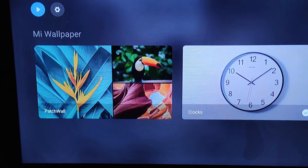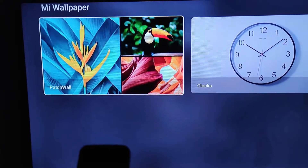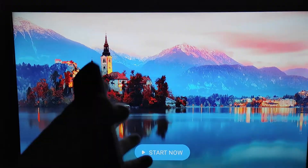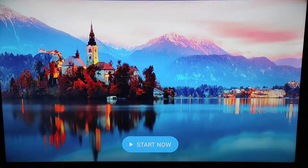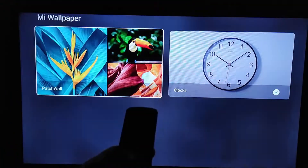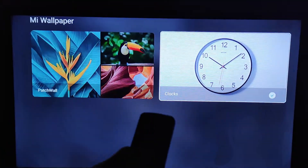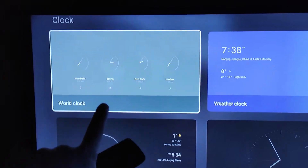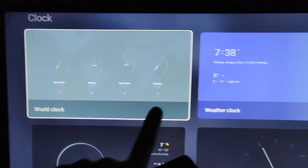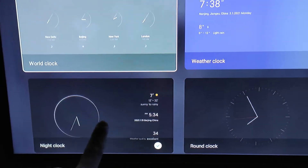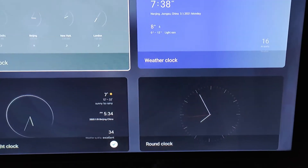Now let's take a look at a few of the options. Here are the wallpapers — it will just have a slideshow of different images like an art gallery. And then for the clocks, you can choose your clock: there's a world clock, a weather clock, a night clock, and a round clock.